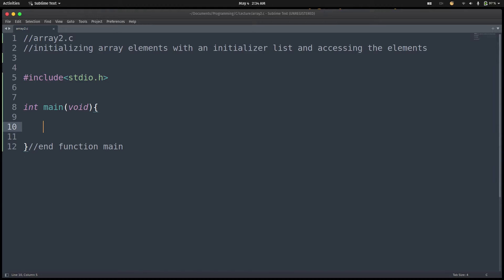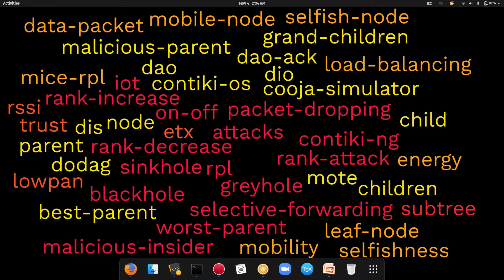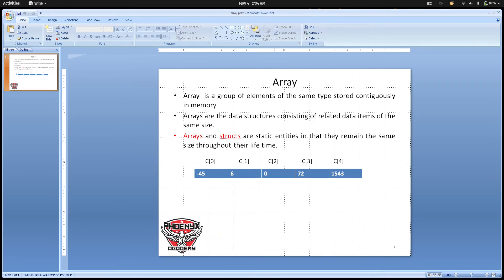To do so, let's look at the array we defined in this particular PowerPoint slide, where we have the C array: -45, 6, 0, 72, and 1543. So let's create this array, initialize it, and then try to print it out on the terminal.